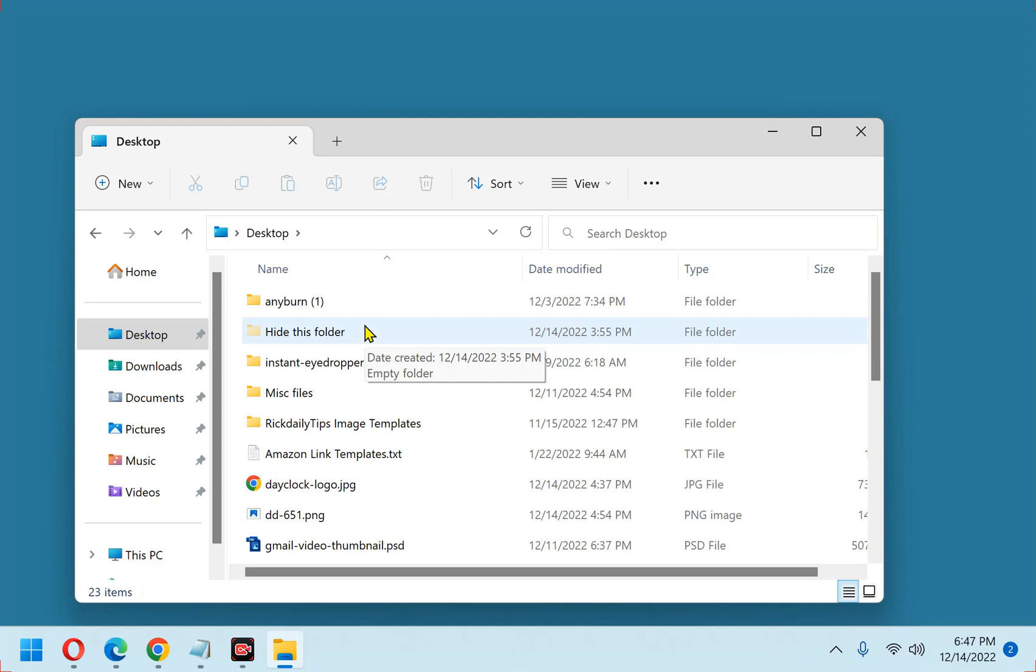Simply hiding a folder won't keep someone else with at least the basic knowledge of Windows from finding it. Put another way, hiding a folder doesn't really secure its contents in any way. It can easily be unhidden if someone knows how to do it. And most anyone that's used Windows for a while will know how to do it.